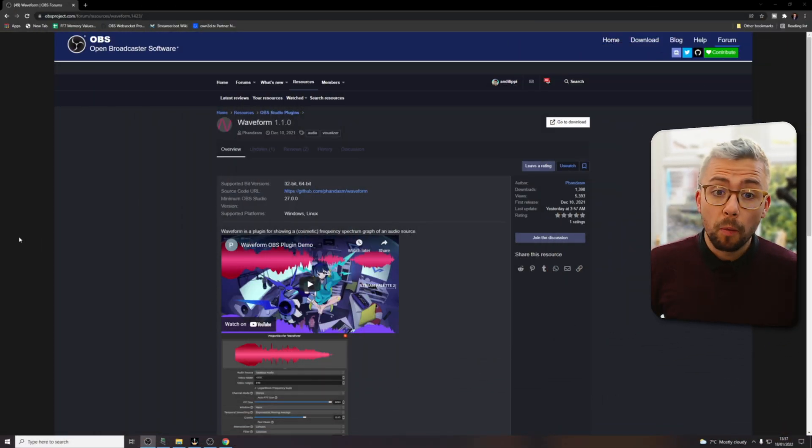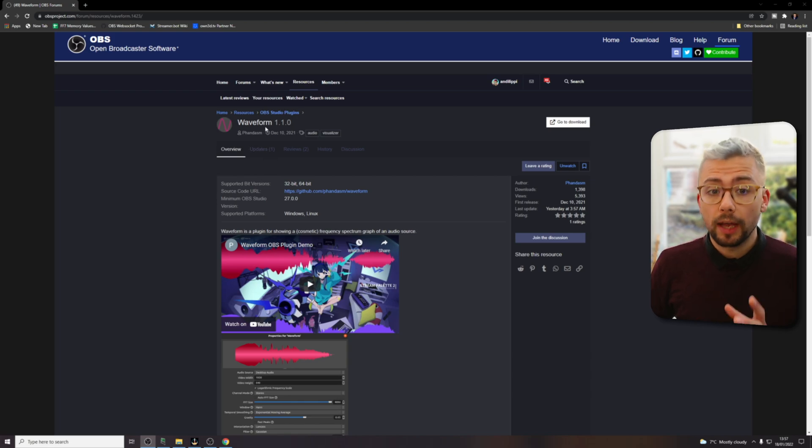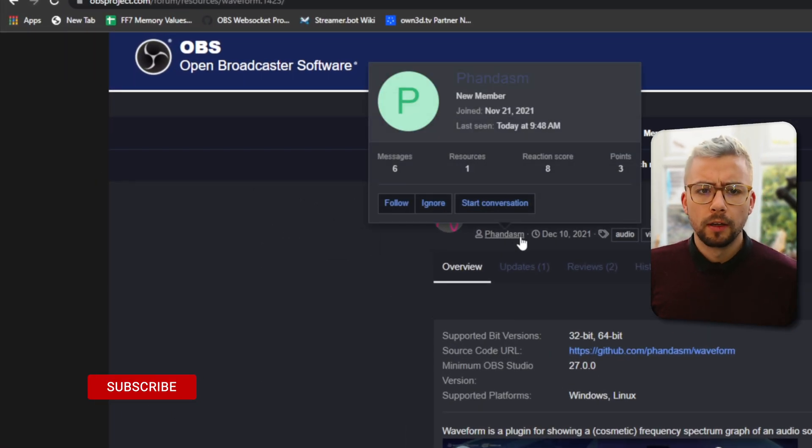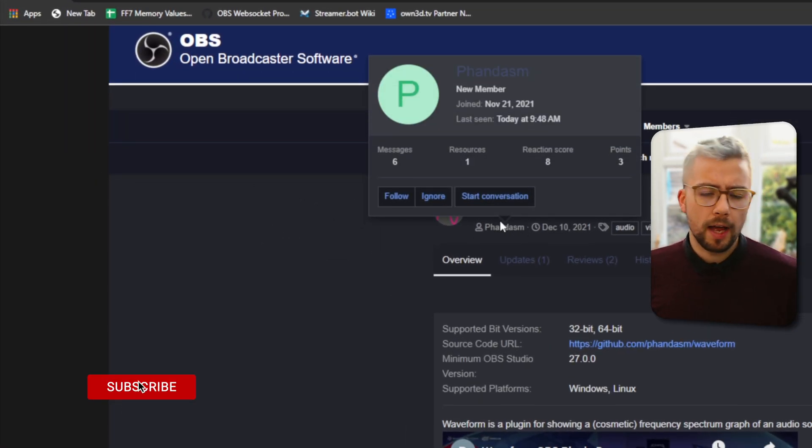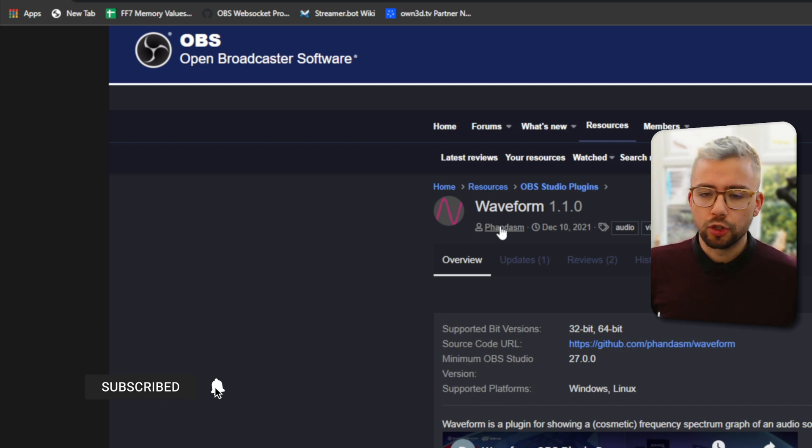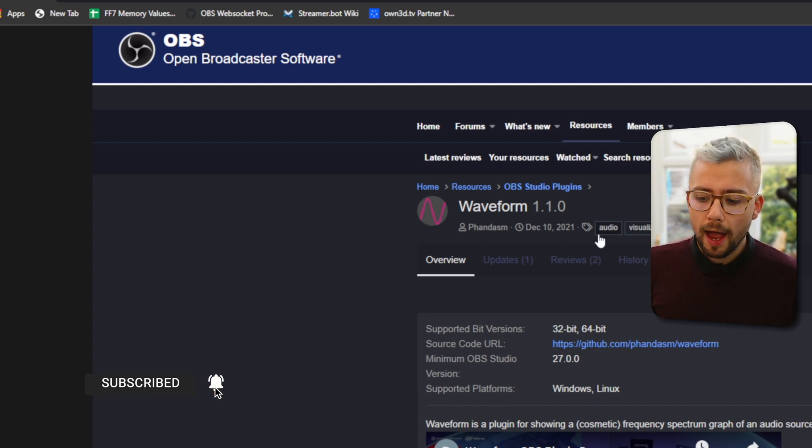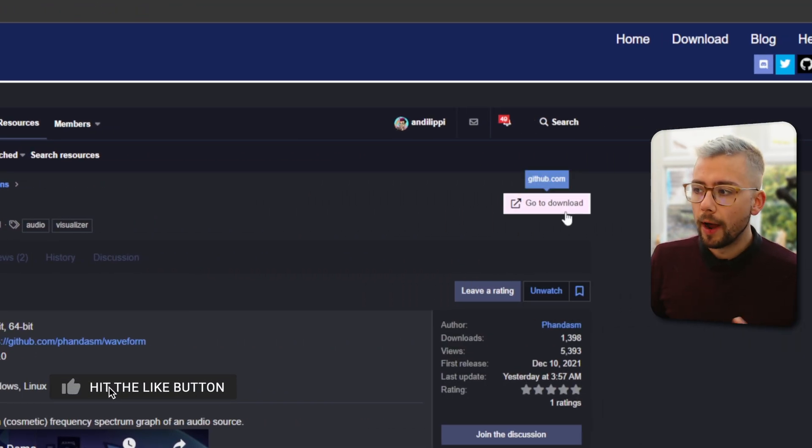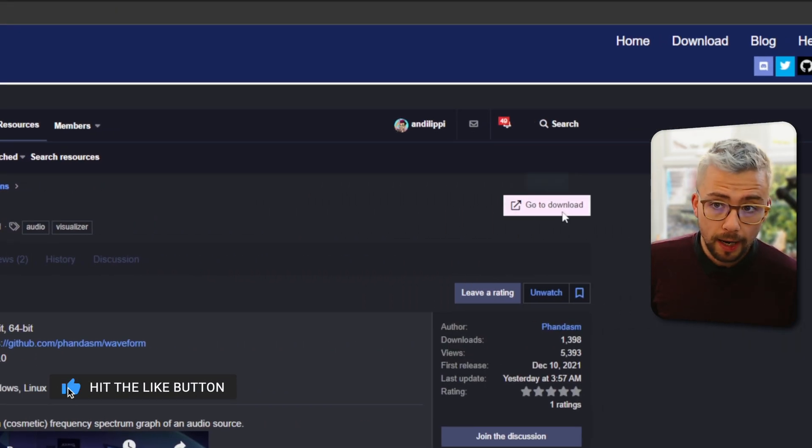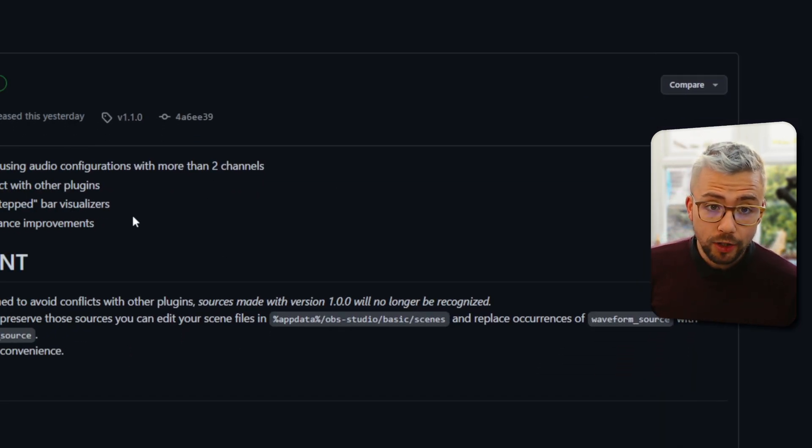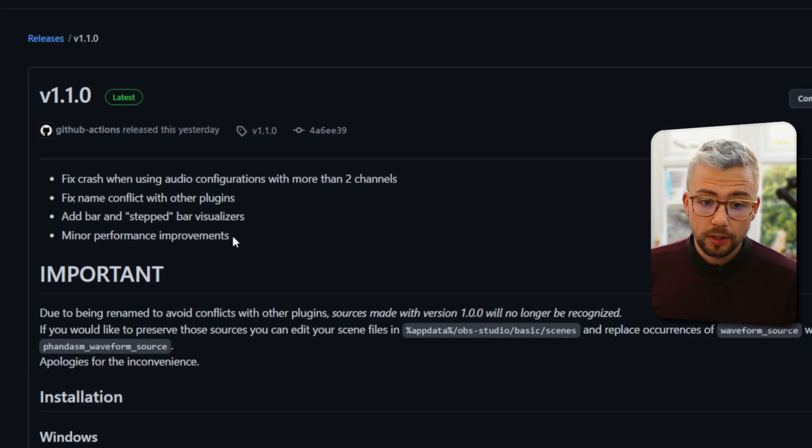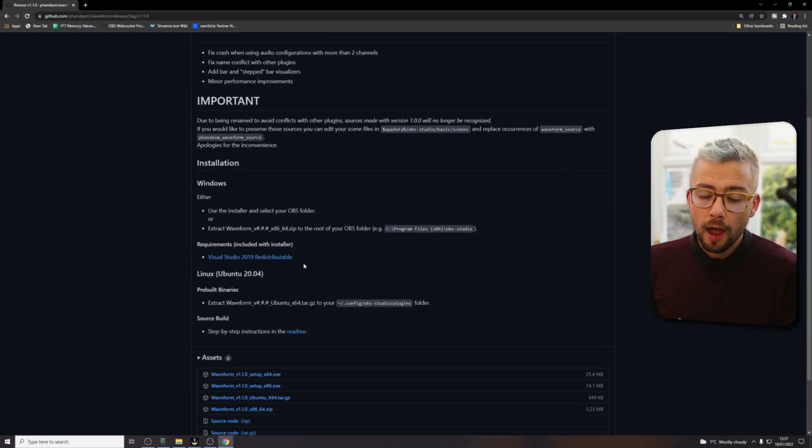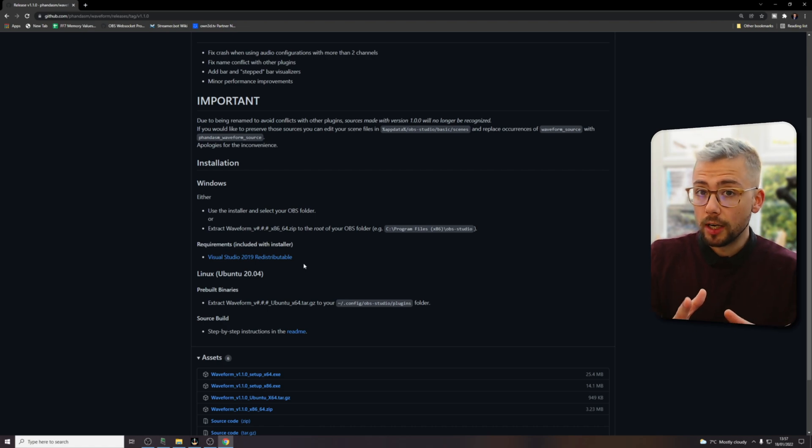Right, so this is super easy to do. We're just going to download the waveform plugin from Fandazam. I think that's how you pronounce it. Sorry for butchering your name. And we're just going to go up to the top right and press go to download. It's going to take us over to the GitHub page where it's going to tell us all the different bits of information and the requirements that you need.